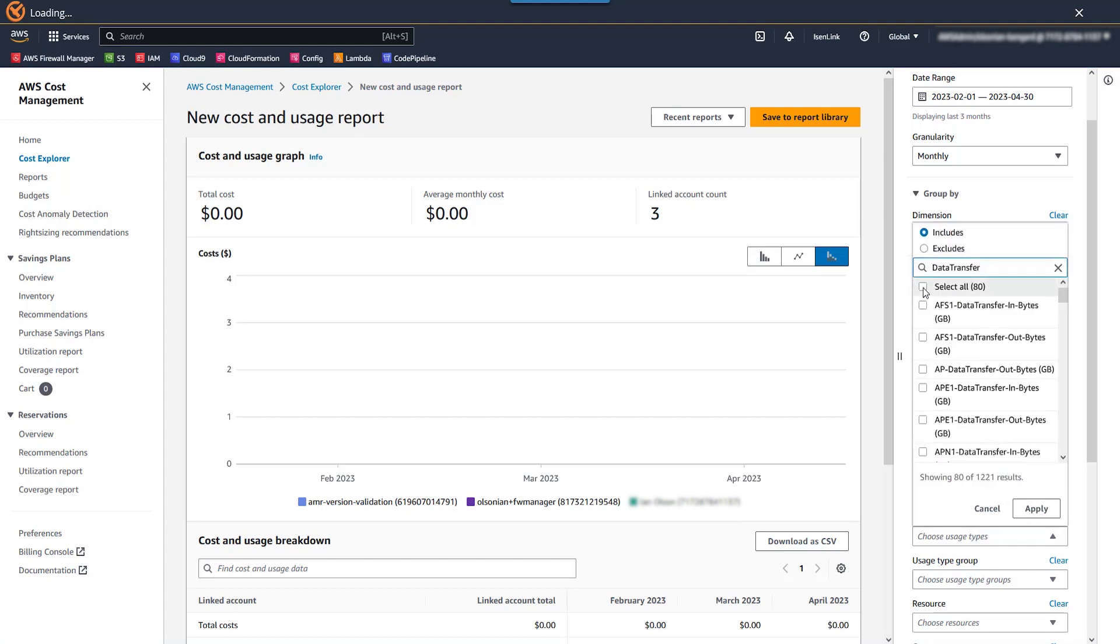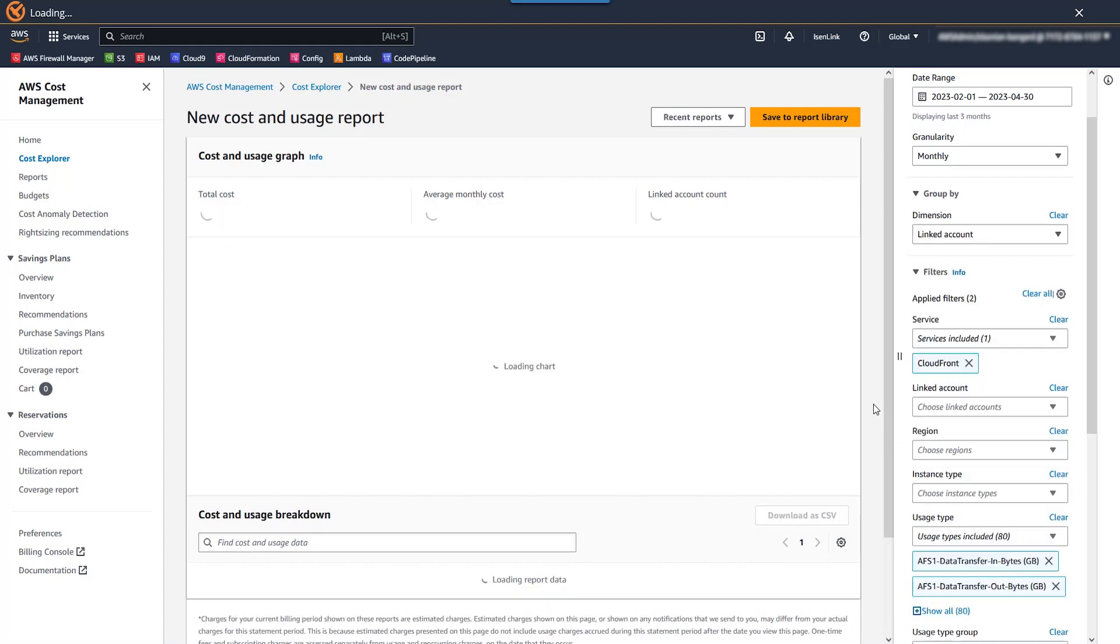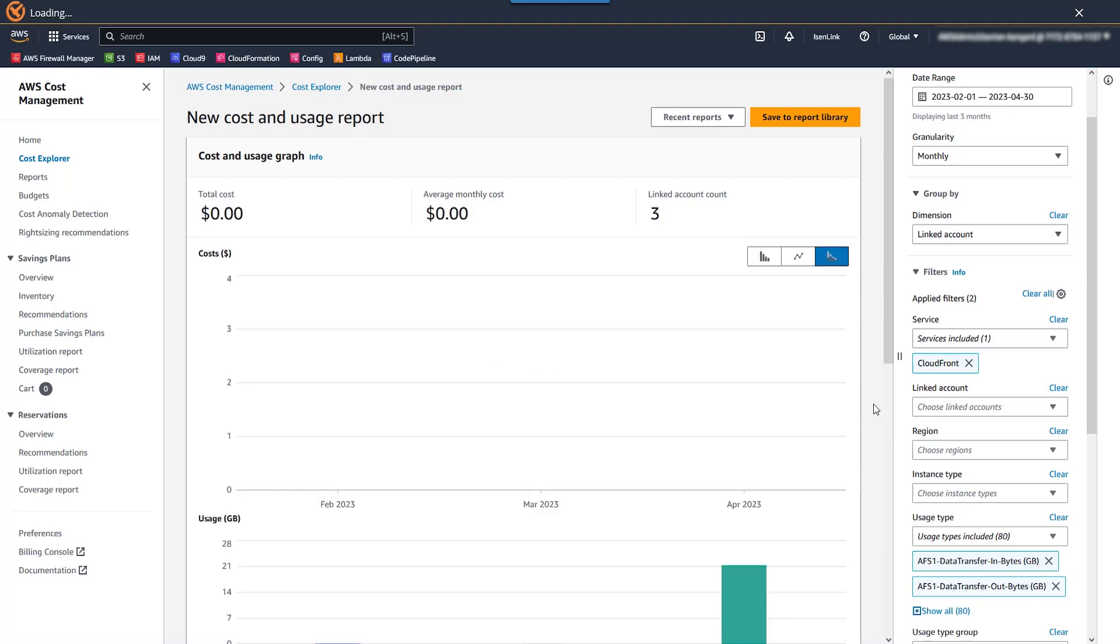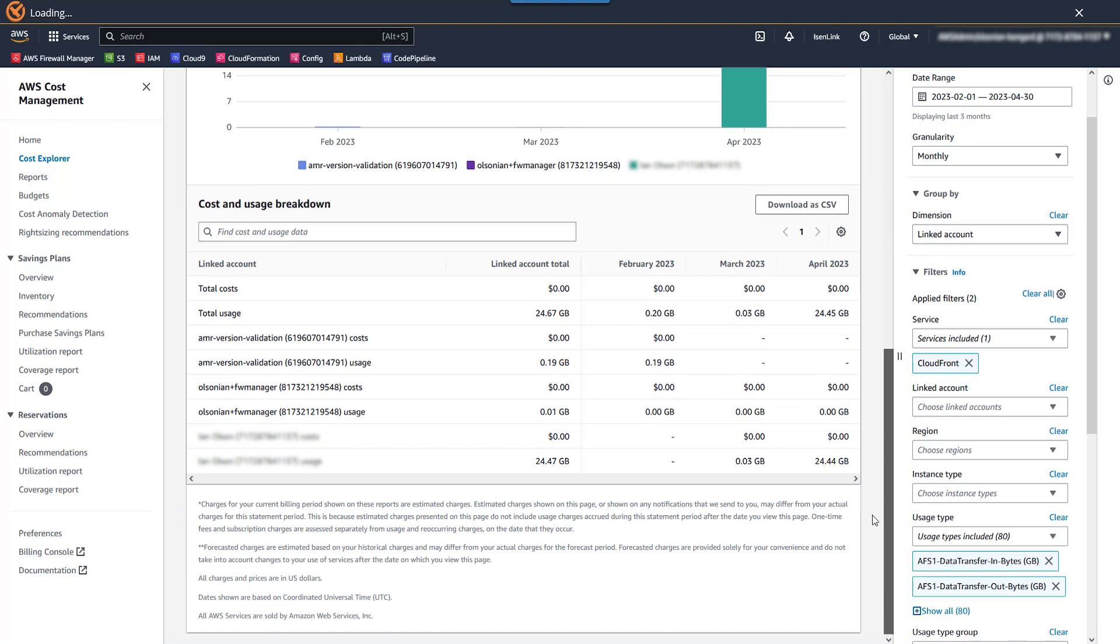So when I do this, I see 80 usage types available. This number might be different for you as this list is based on whatever your account has usage type data available for. You may have more or fewer and that's okay. Scroll down to the table below and let's take a look at this chart. So you want to look at the line items that are talking about usage.